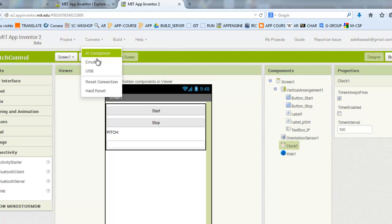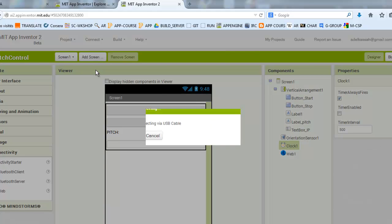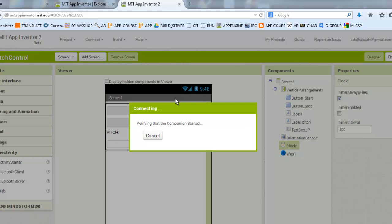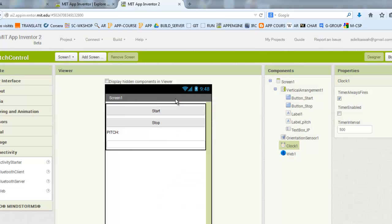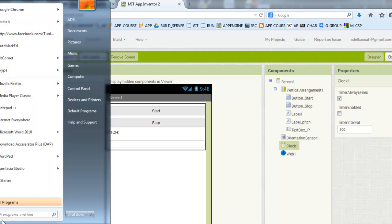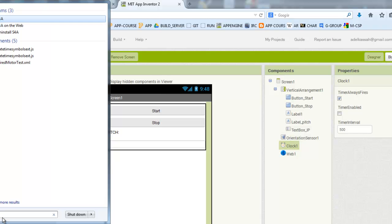I will connect it to my phone, just for testing. I will use the USB cable, but it's better to use the WiFi connection. Now we will launch Scratch for Arduino.